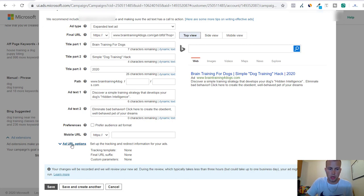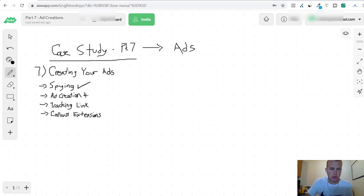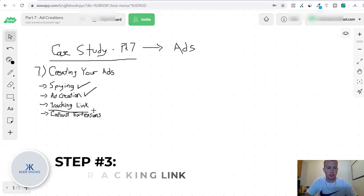Before we continue, now we just finished one of the ad creations, now we have to do the tracking link.